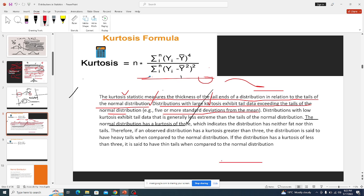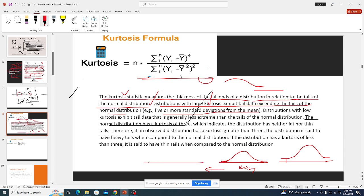If we have a larger kurtosis we will have thicker tails compared to normal. A normal distribution has a kurtosis of three. If the kurtosis is bigger than three, we have thicker tails. If the kurtosis value is less than three, we have thinner tails compared to the normal distribution.